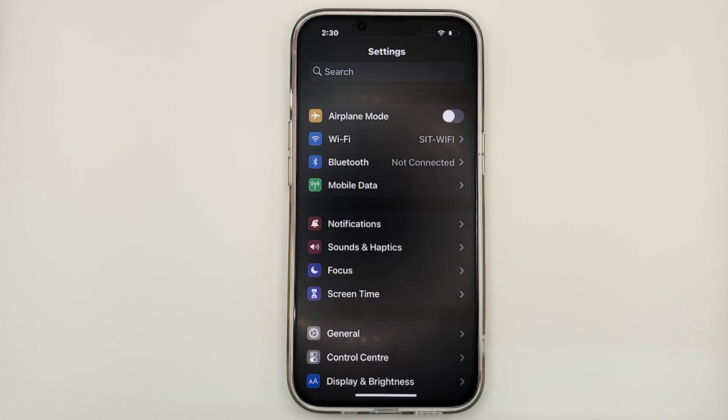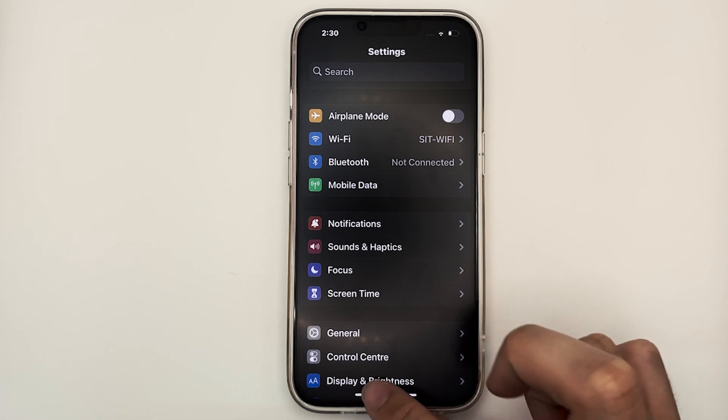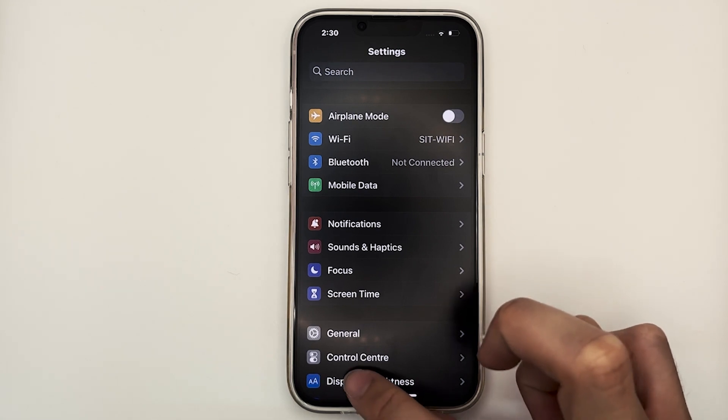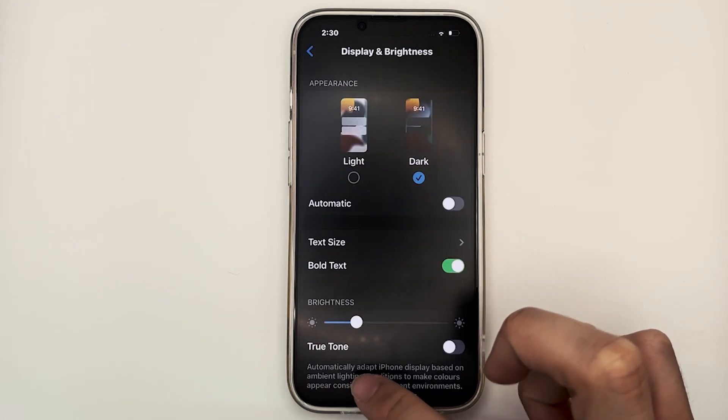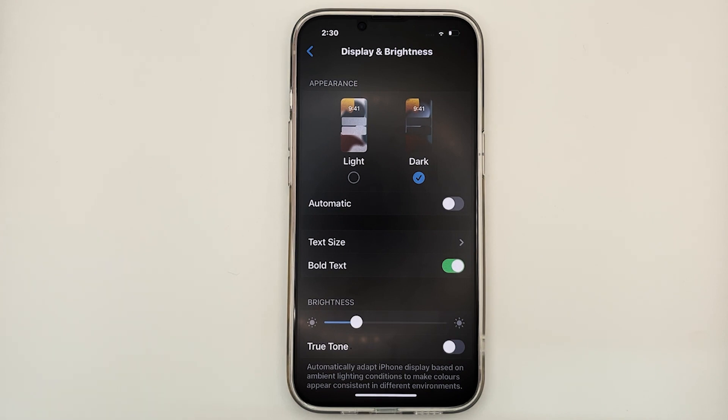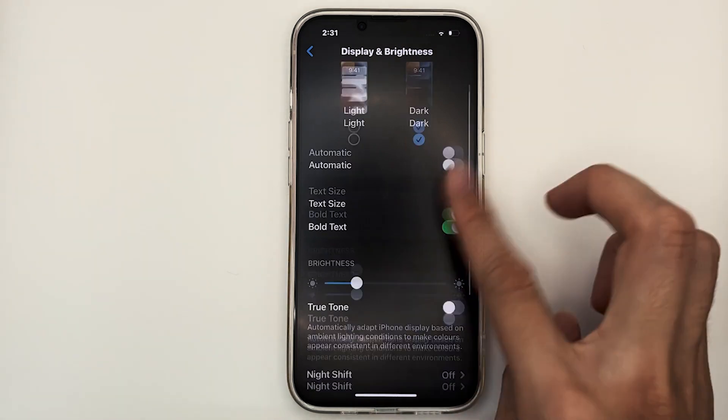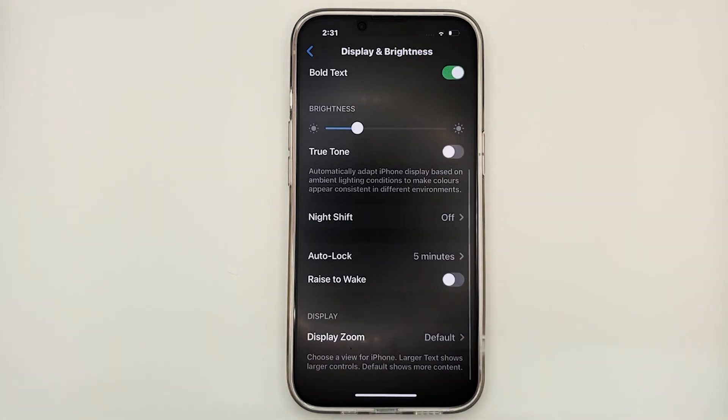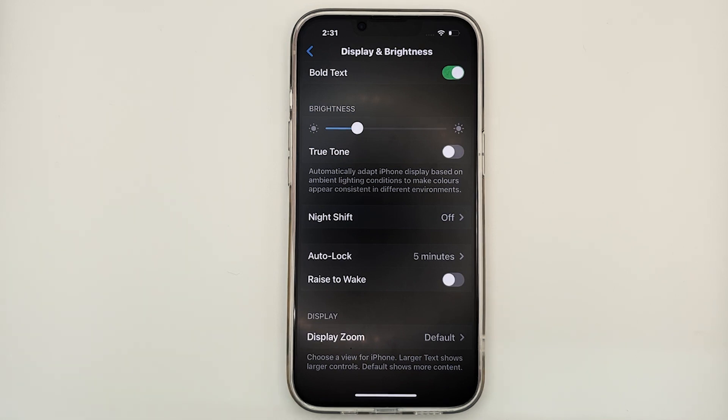So, now we are in settings. Let's scroll down a little and locate display and brightness. In display and brightness, you can adjust the different themes, dark theme and light theme. You can adjust your text size. You can also adjust the different layouts, whether it's zoom or default. And you can also perform many other things like adjusting of brightness.